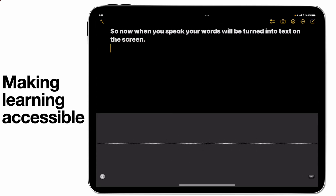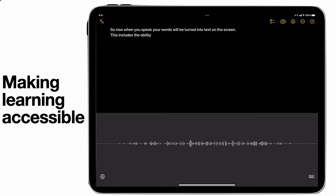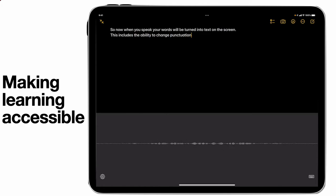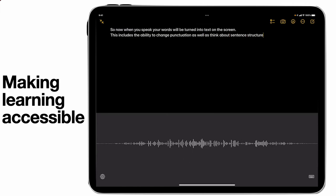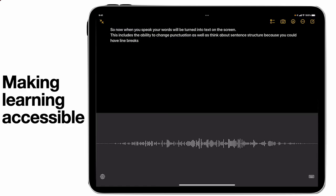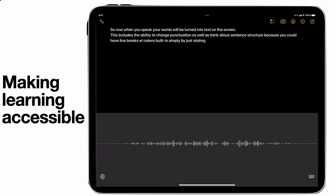This includes the ability to change punctuation, as well as think about sentence structure because you can have line breaks, etc. built-in, simply by just stating new paragraph.